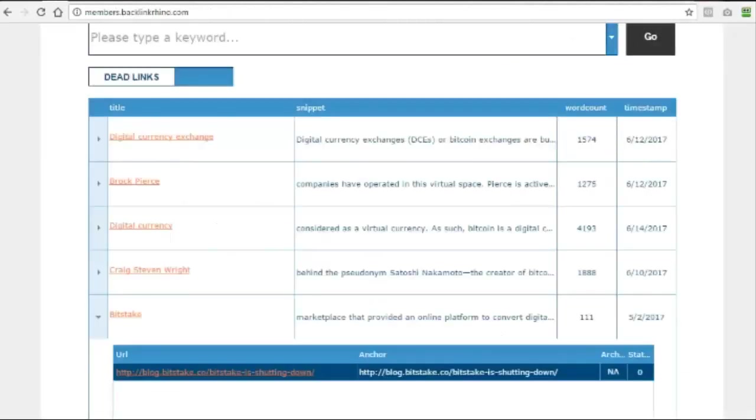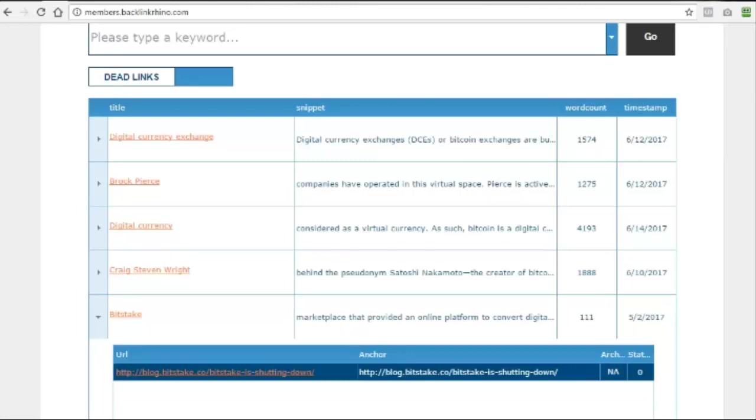You can do this so easily by grabbing these expired domains that are linked to in Wikipedia simply by searching in Backlink Rhino on your particular niche keywords. So you can see by now just how quick and easy it is with Backlink Rhino to find these high value, high authority backlinks and then point them at your own offers and pages to use them for your own sites or your client sites and boost your rankings.